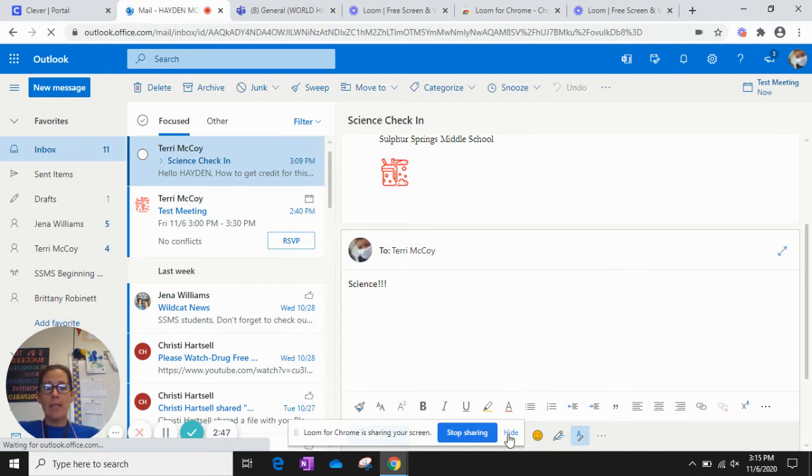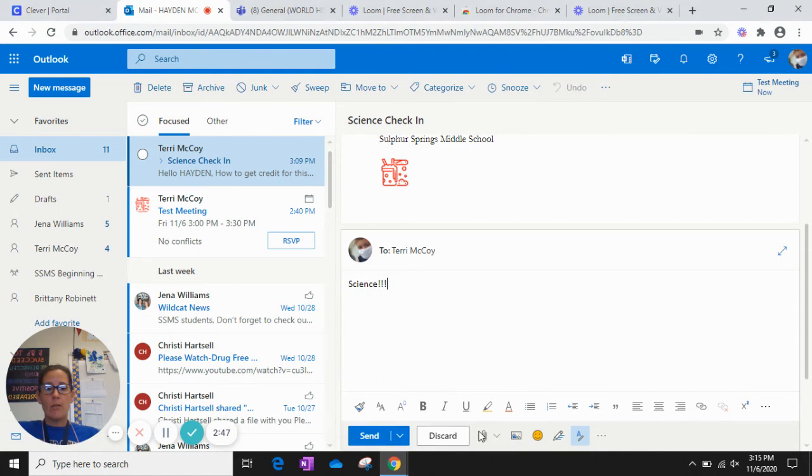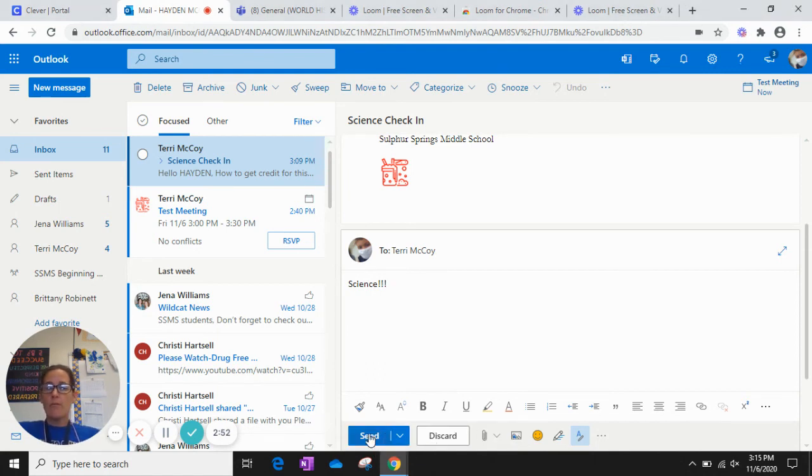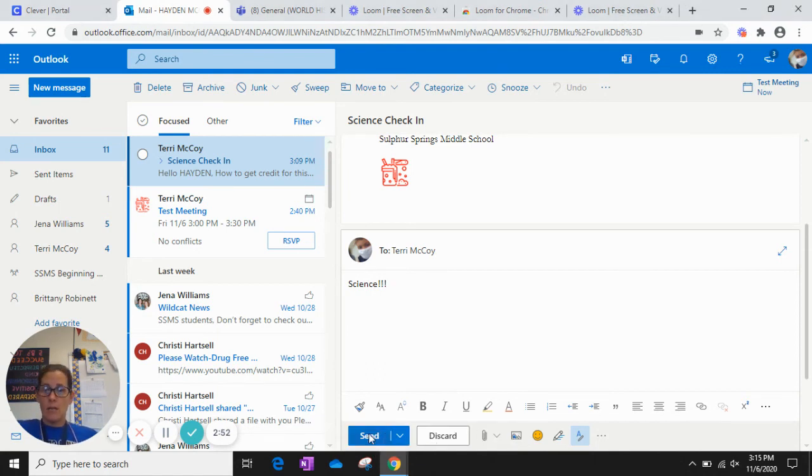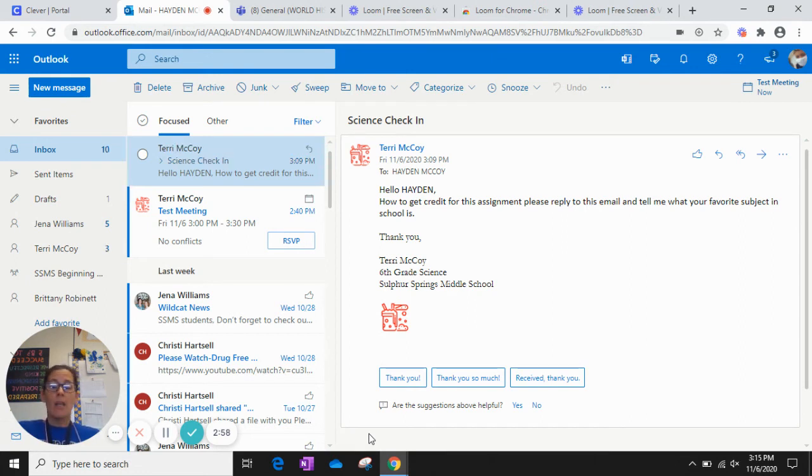I'm just going to push Send. So there we go. Come back to this assignment, let me know that you sent your email, and then push Submit. And that's all there is to do.